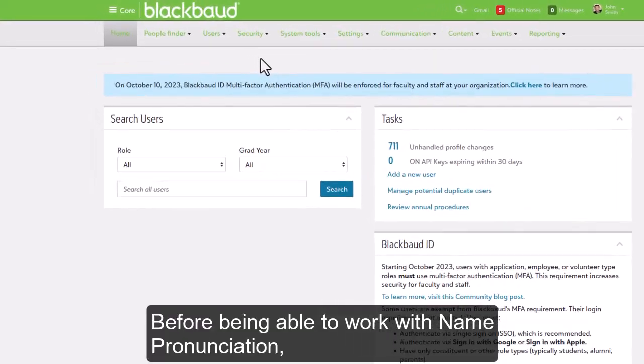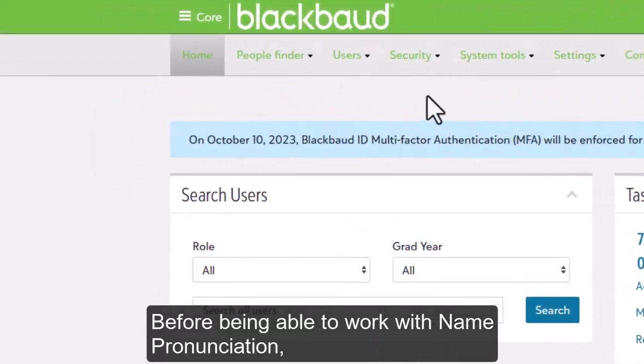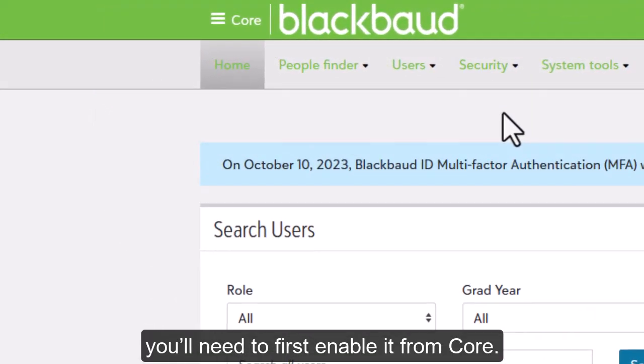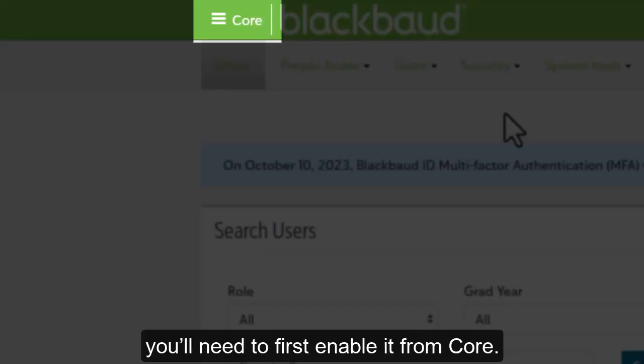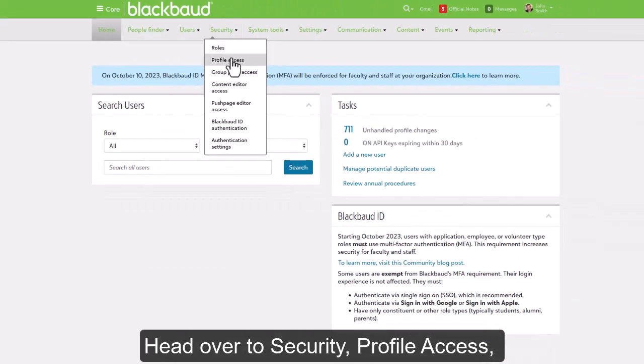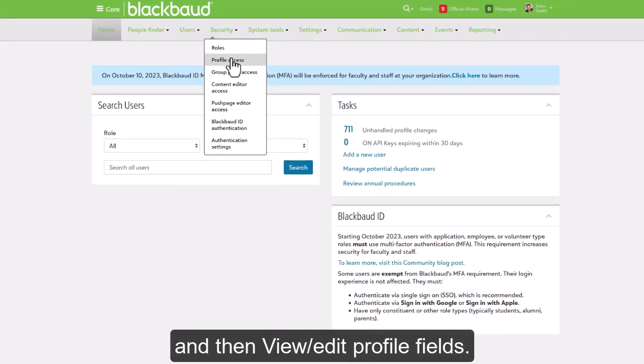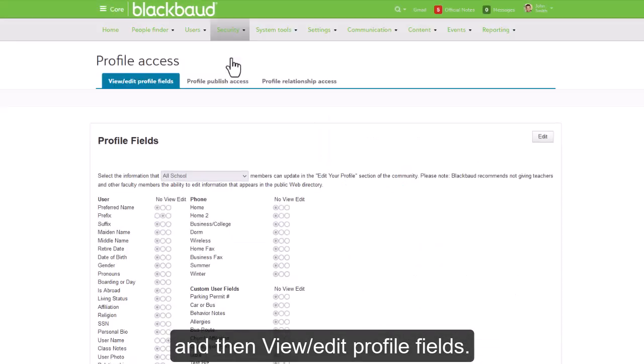Before being able to work with name pronunciation, you'll need to first enable it from Core. So head on over to Security, Profile Access, and then View Edit Profile Fields.